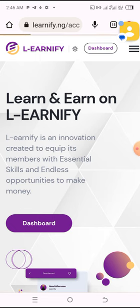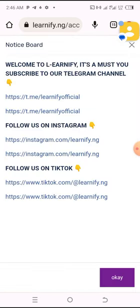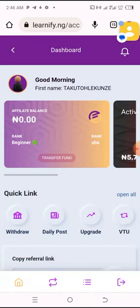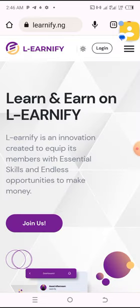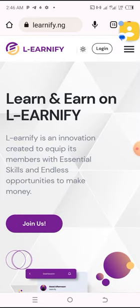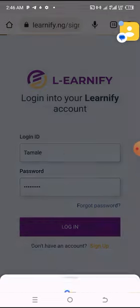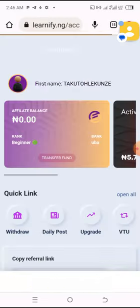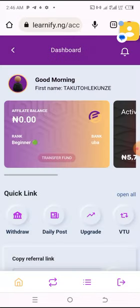Let me log in first so that you will understand. I'll go out of the forum and log in. They say 'join now' — I'll click on login here. I've already saved my username and password, so I just click enter and it logs in automatically.